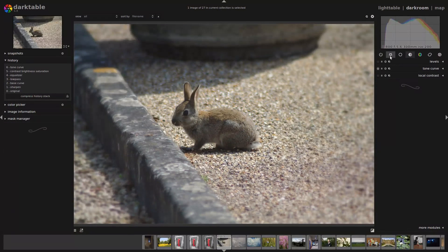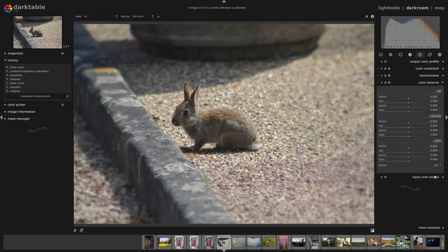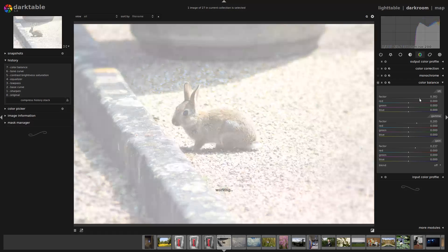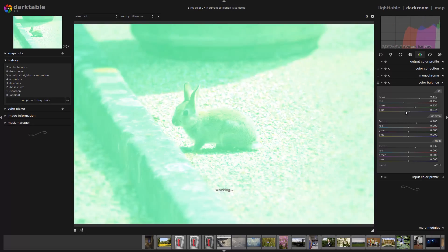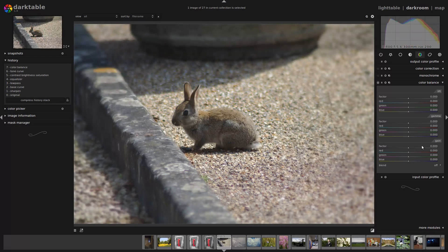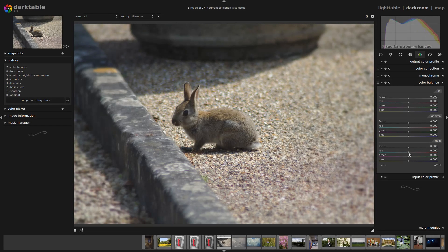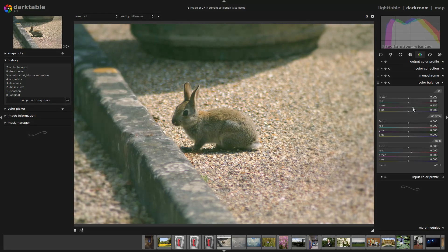We have the color balance module. The color balance module probably warrants its own video, but I'll quickly go through what it does. We have the lift, the gamma, and the gain, and we have overall brightness of each, and then we have the color balance — red, green, or blue. The lift is the darkest, the gamma is the midtones, and the gain is the brightest. So let's say I want to make the bright values darker, I can just pull those down — you can see that happening on the histogram. If I wanted to do some split tone, I could increase the reds of the brightest tones in the image, and make the dark tones green — so that's a green-red split tone.